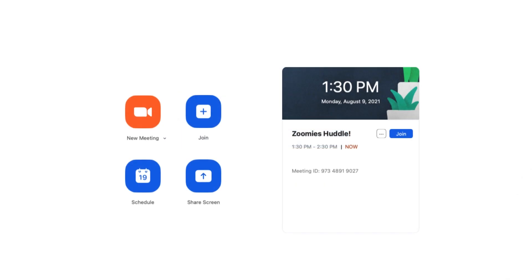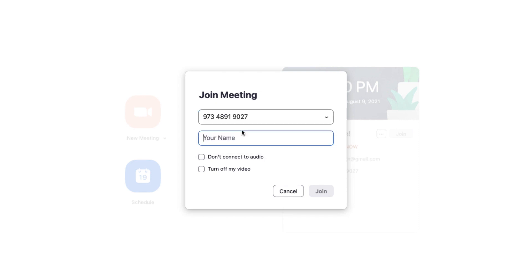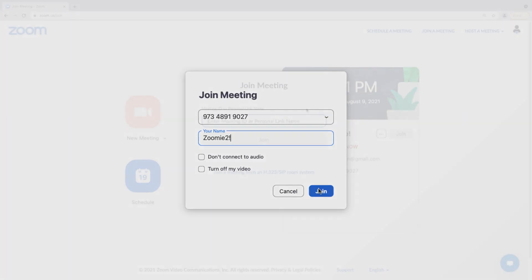From your Zoom desktop or mobile applications homepage, click the join button. Input the meeting ID or personal link name or even choose from a drop-down menu of recently used meeting ID numbers.